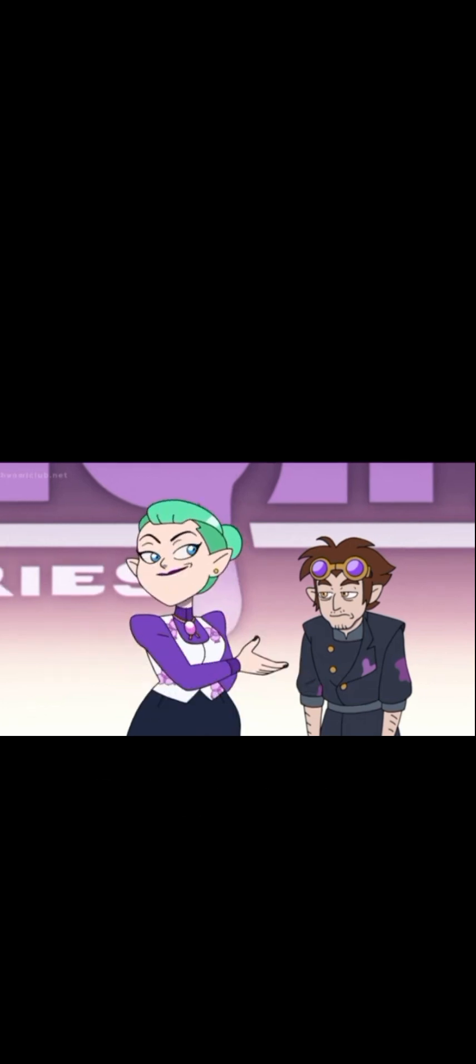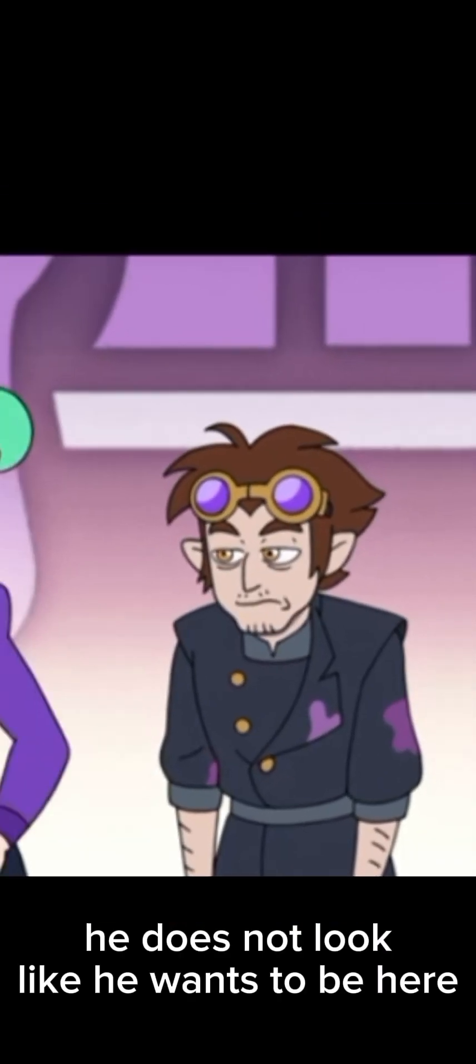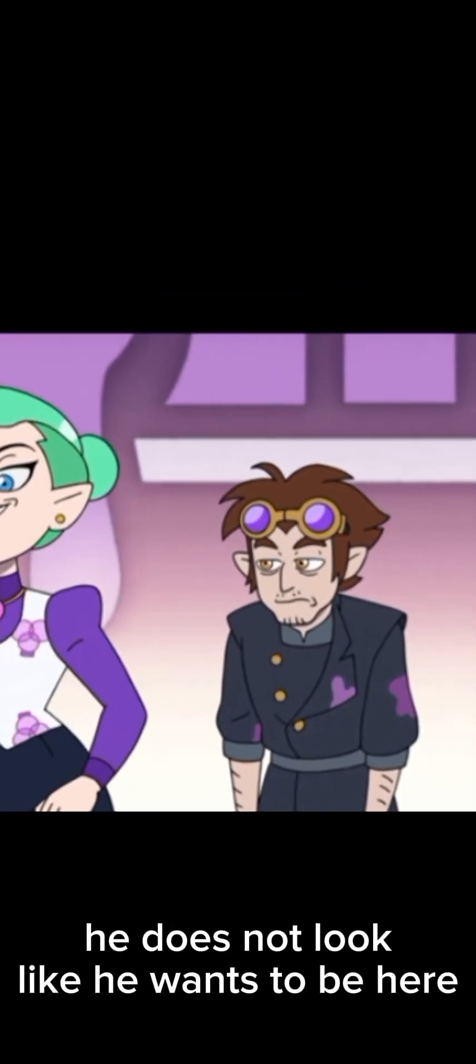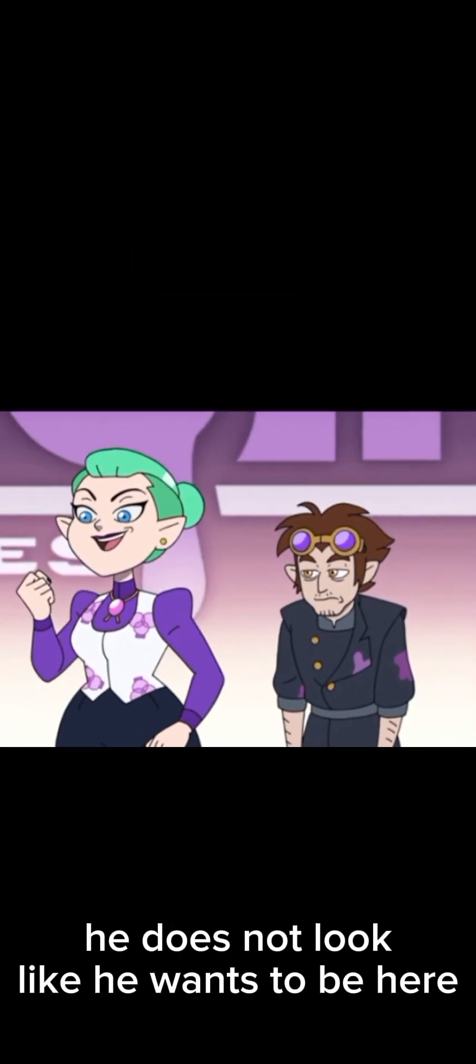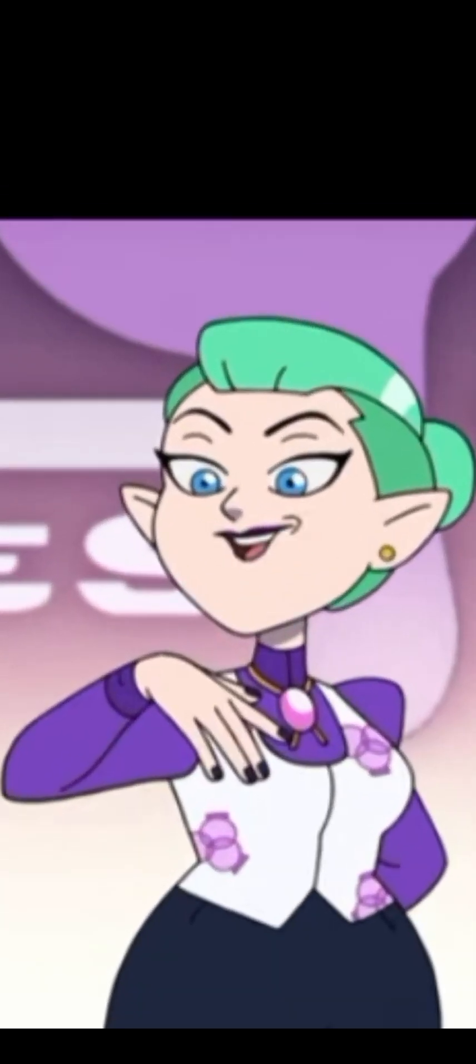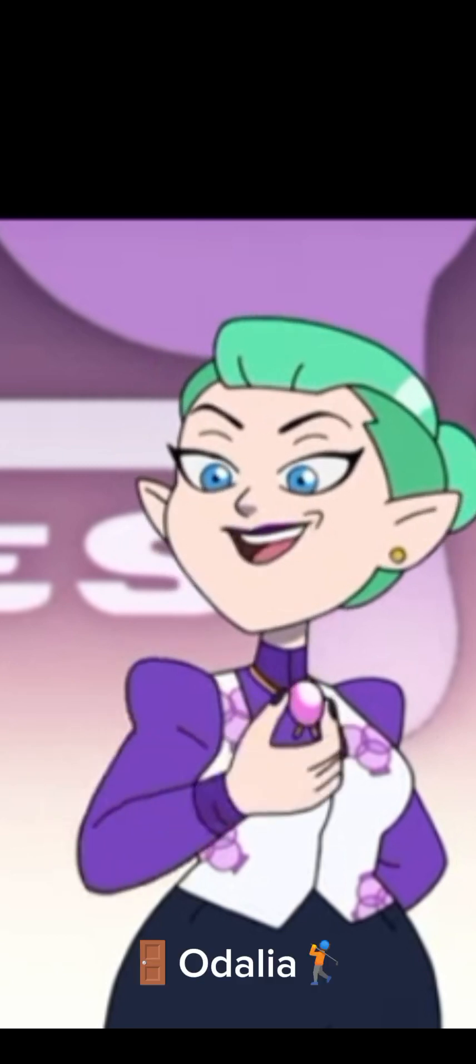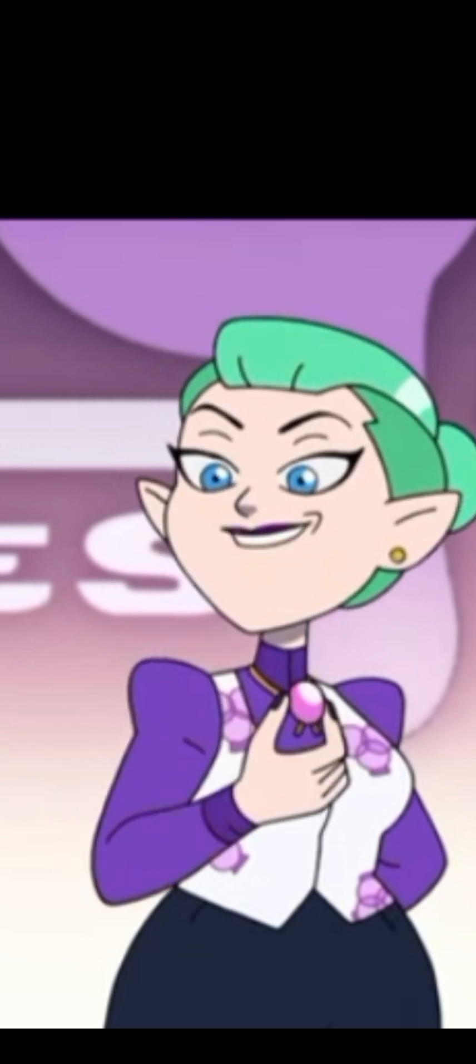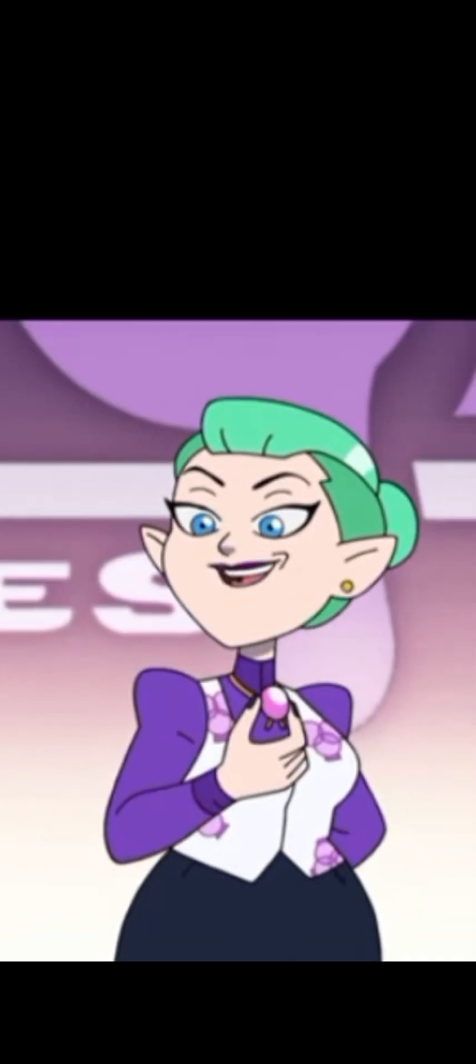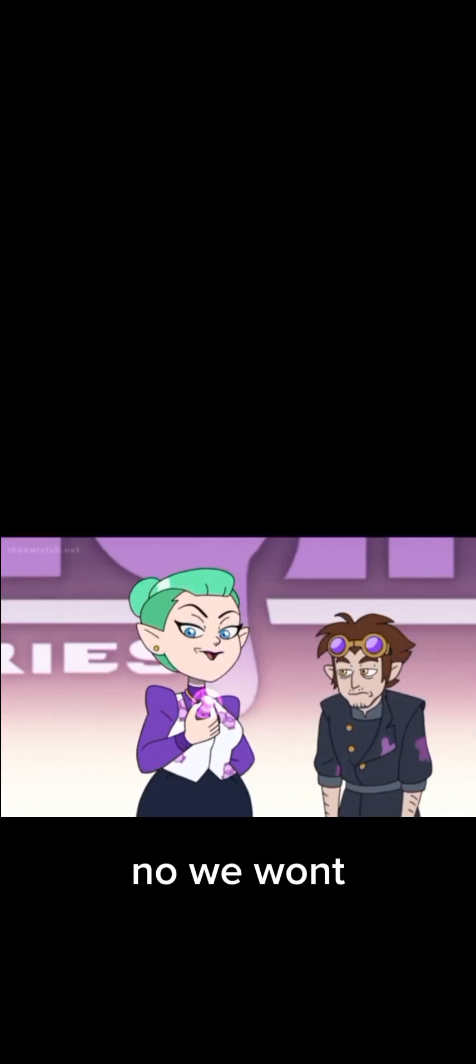This is my husband, Alador Blight, the greatest abomination creator of the era. My name is Odalia, and as an oracle, I predict you'll love what we've got in store for you tonight.